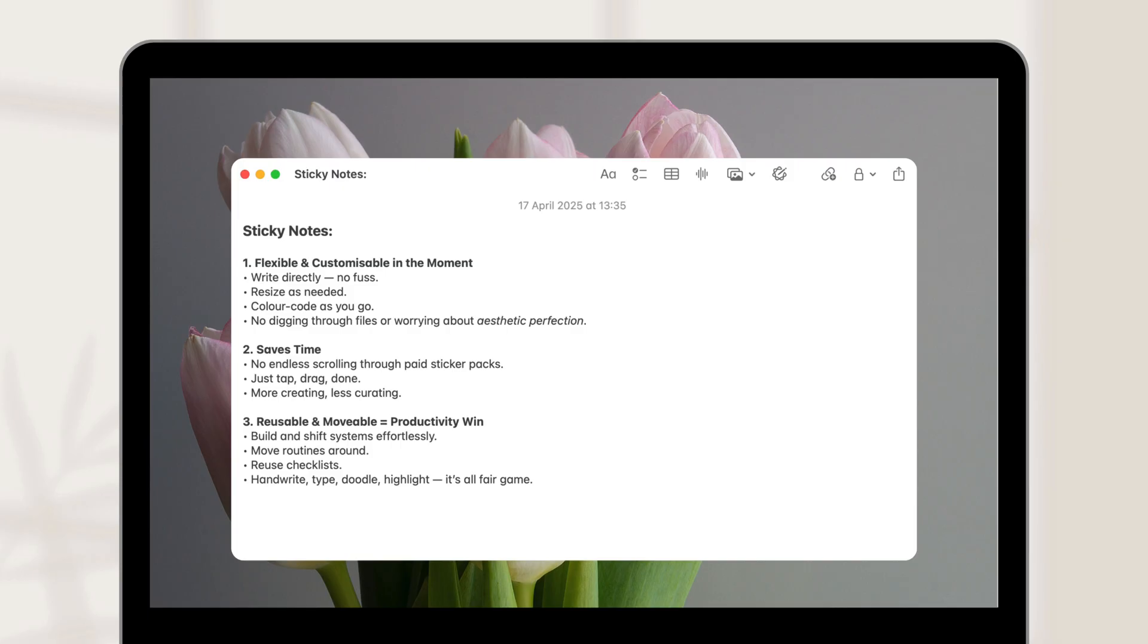Unlike pre-made stickers, sticky notes allow you to write directly. You can resize them and color code as you go. There's no need to dig through files or worry about perfection. You can personalize them on the spot. Scrolling through paid sticker packs can take a lot of time. Well, with the sticky notes feature, just tap, drag and you're done. It's that easy.